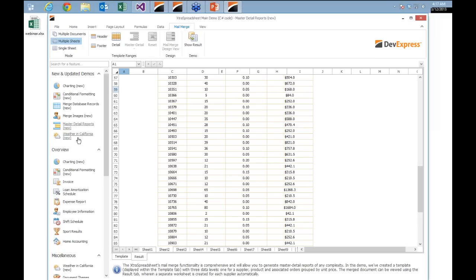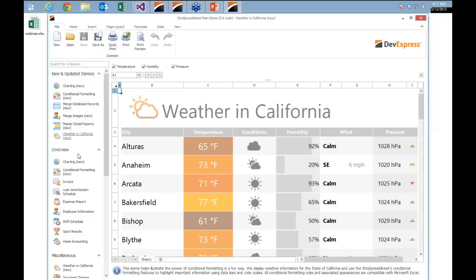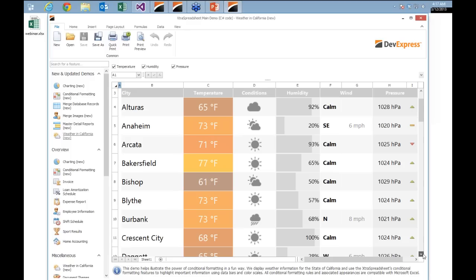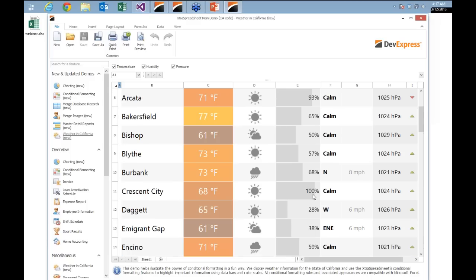You can even do cool things like look at the weather around the state. Here we're using some images and some conditional formatting — you can see the data bars inside the precipitation column. The spreadsheet itself has a very powerful API engine behind it. Whether it's data importing, working with XLS, XLSX files, CSVs, or text files — it's very, very cool and powerful stuff.